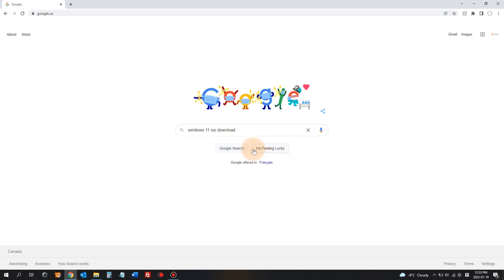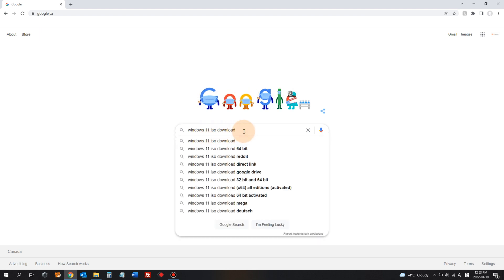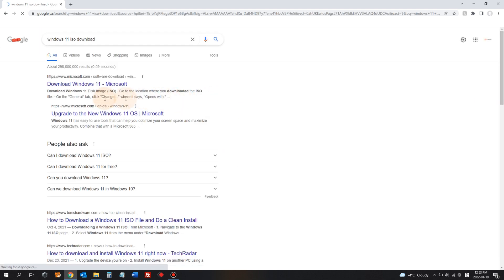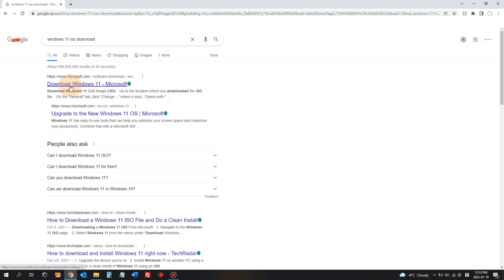Go to Google, type Windows 11 ISO download. Hit enter and the first result in my case I see download Windows 11 from Microsoft. Click that.